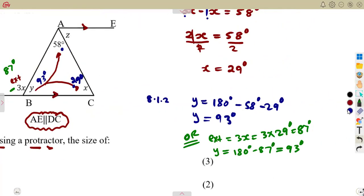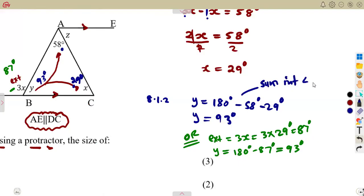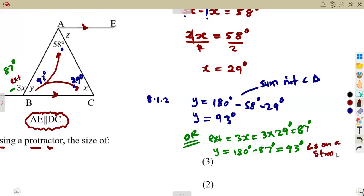We are talking of angles — the sum of interior angles in a triangle for the first method, and angles on a straight line for the second method. Both give Y equals 93 degrees.